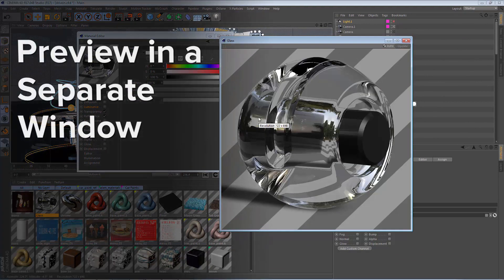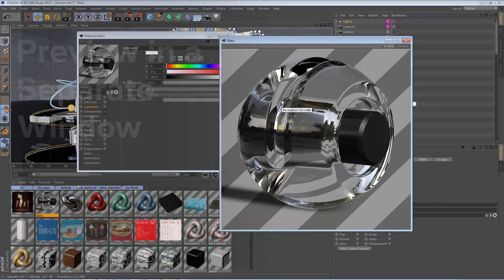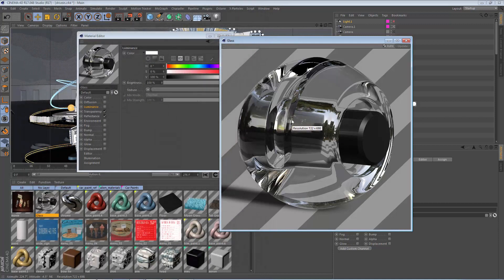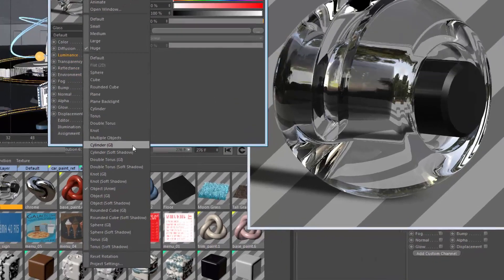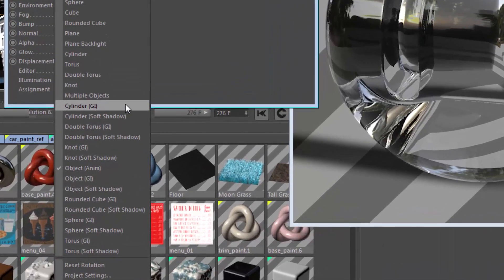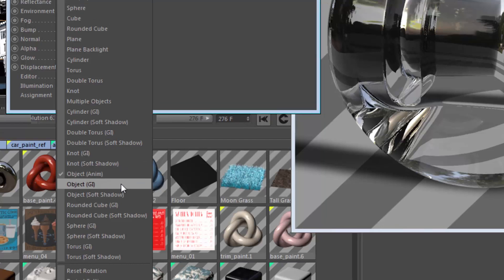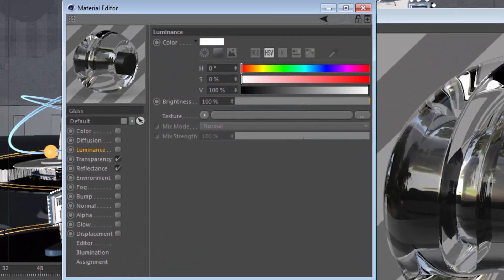Do keep in mind that Cinema 4D is actually rendering these previews in the background, so it can get a little slow depending on the options you choose, especially if you choose some of the GI options, which give you a great view of how your object would look under GI lighting, but do add additional render time.